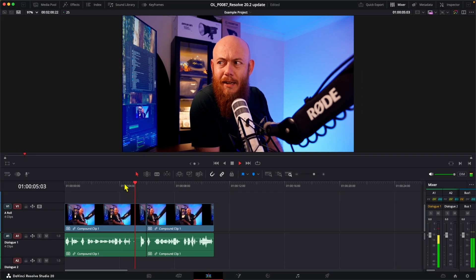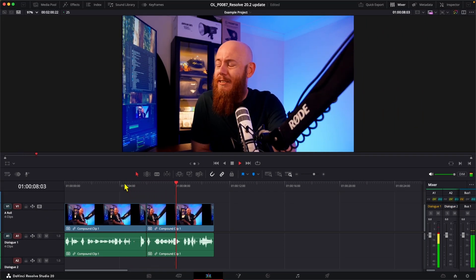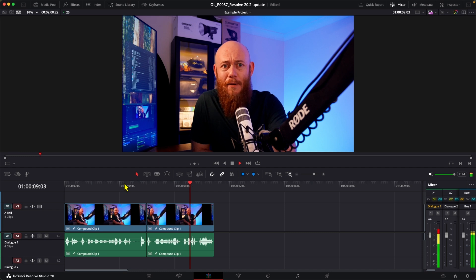Kinda sucked. But yeah, Silence Deletion in DaVinci Resolve is now frame perfect. Let's show you how to use it.